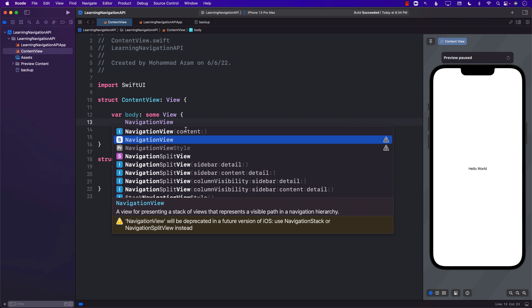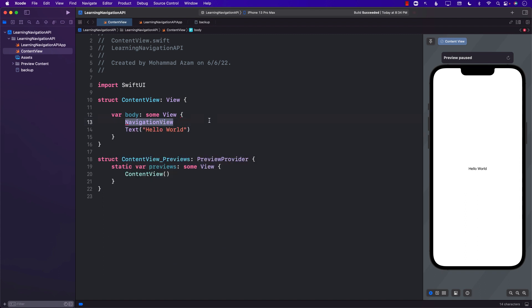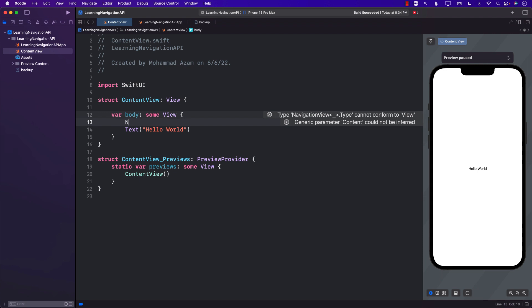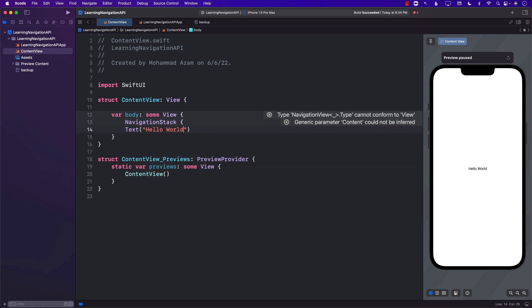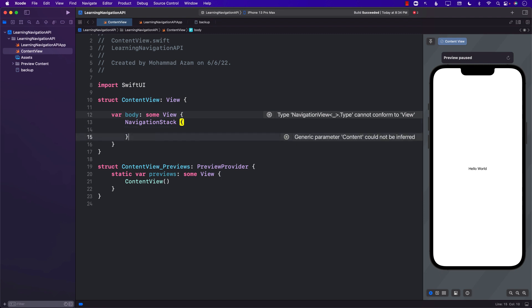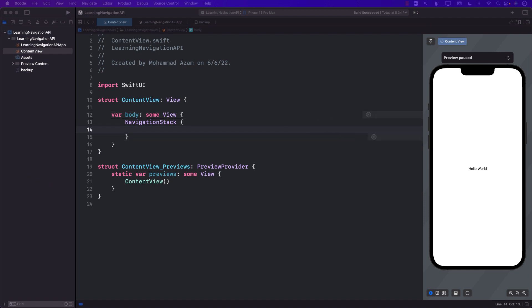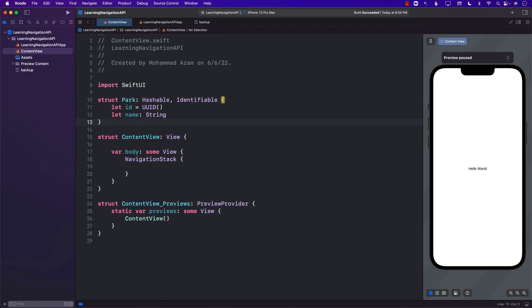I'm going to show you how you can use NavigationStack. Let's go ahead and build it. NavigationStack allows you to stack different views together, so we're going to use it kind of like the same way we were using NavigationView. If I want to display something, let me go ahead and create some sort of a very basic structure that we can utilize.